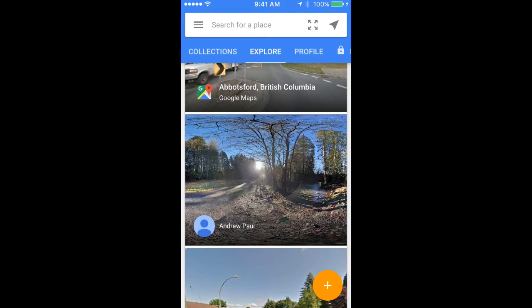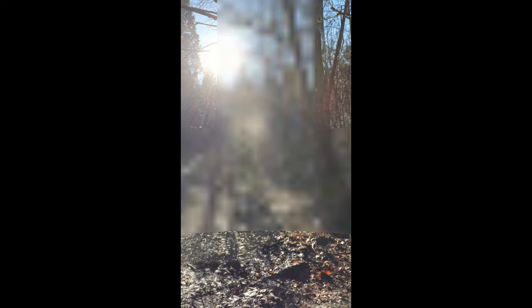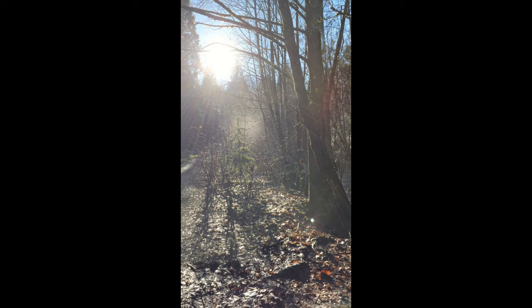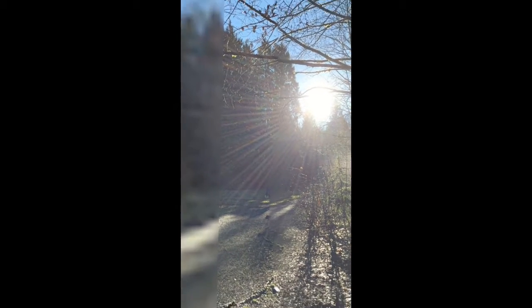A relatively new feature that has been added to Street View, both in the app as well as in Google Maps, is the Photosphere function, commonly called 360-degree photographs, or 360 pictures. These will allow users to stand in one place and look around in all directions, including up and down.